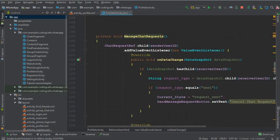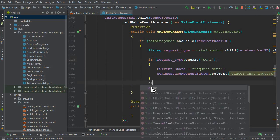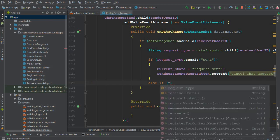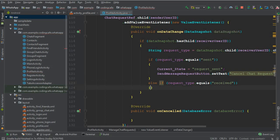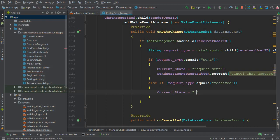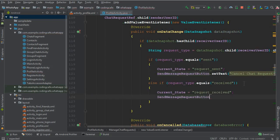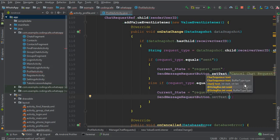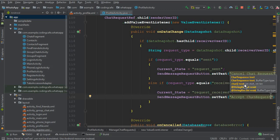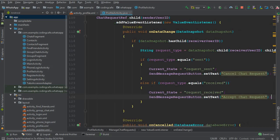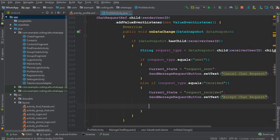In the retrieve user info method, where we call manageChatRequest and retrieve the request type, we add an else-if: if the request type equals 'received', we set the current state to 'request_received'. Then we update the send message request button text to 'Accept Chat Request', giving the receiver that option.